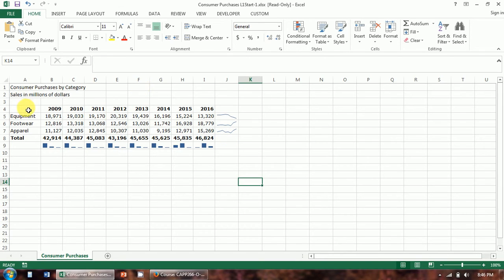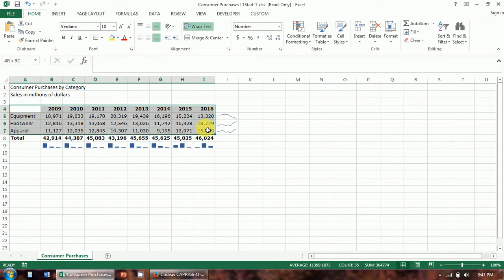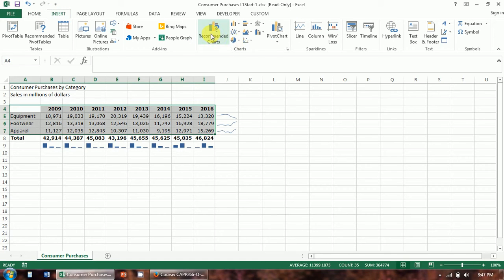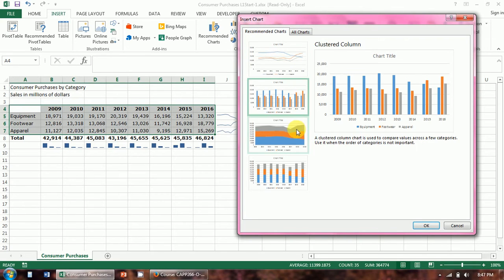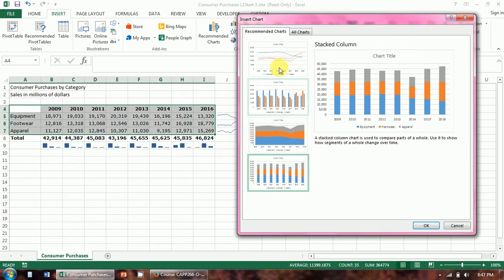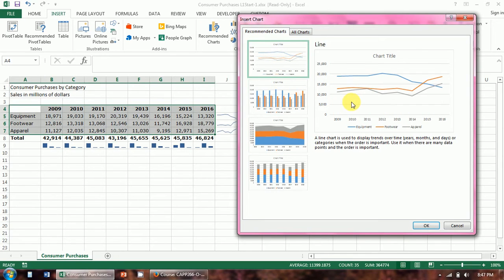I'm going to select the data. Notice when I did the sparklines, I only selected the data. When you insert a chart, you want to make sure you get your labels as well — the years and the category labels. If you go to the Insert tab under Charts, there's a Recommended Charts button, which is really useful. These are the charts that Excel thinks would best visualize the data you have selected, and it gives you a live preview of each one. Let's go ahead and start with the line chart.